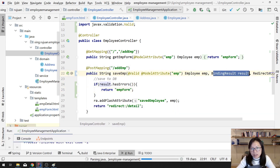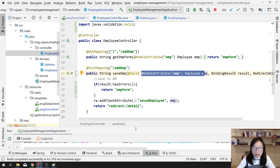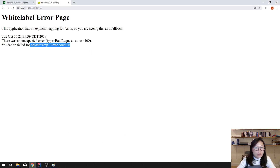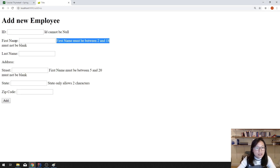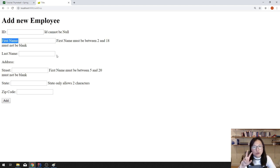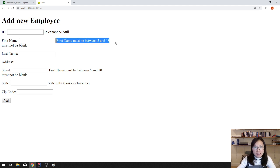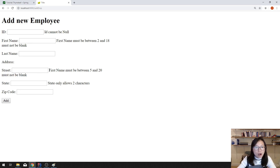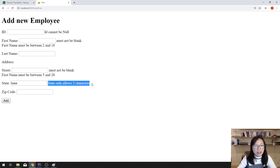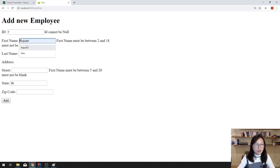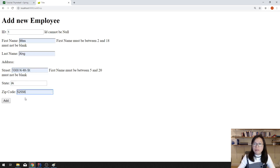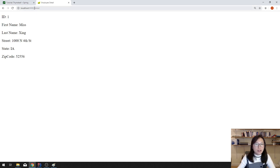Make sure your `BindingResult` parameter comes immediately after the model attribute, otherwise it doesn't work. Let's go to the app and click Add. You can see errors for ID and first name — because for first name we have two annotations: @NotBlank and @Size, so both messages show. For the street we also have two annotations. For state, if I type 'IA' it passes. Enter a valid zip code and click Add — it's successfully added.